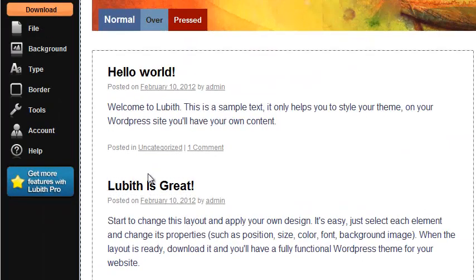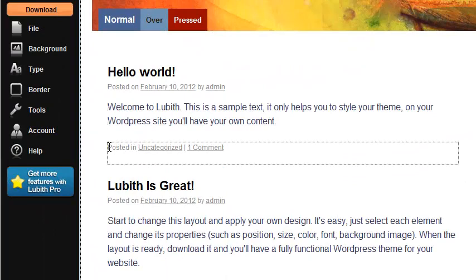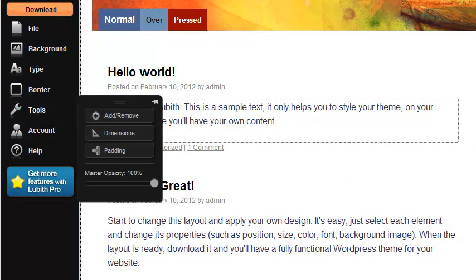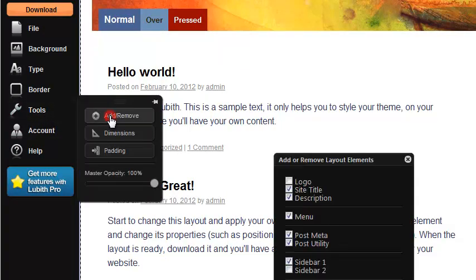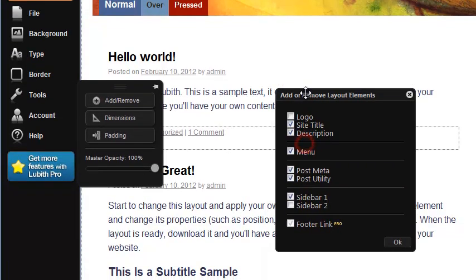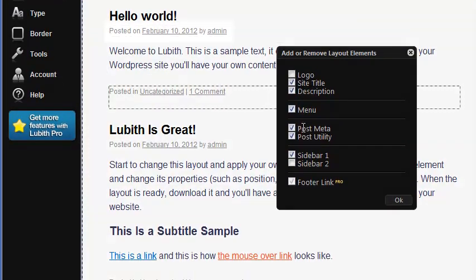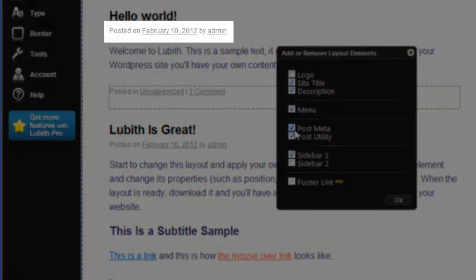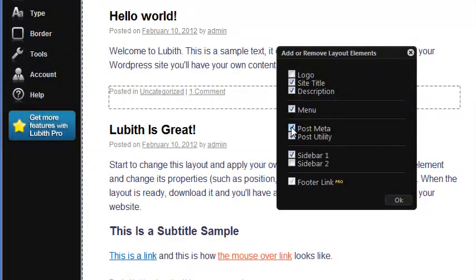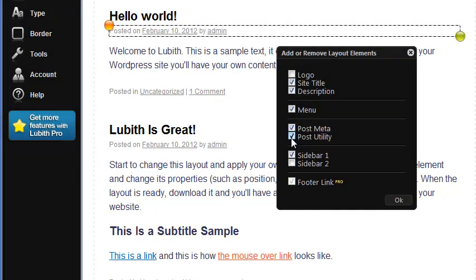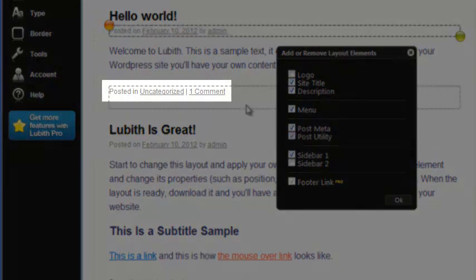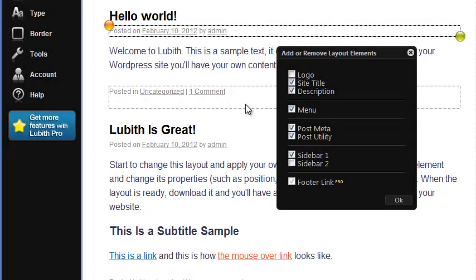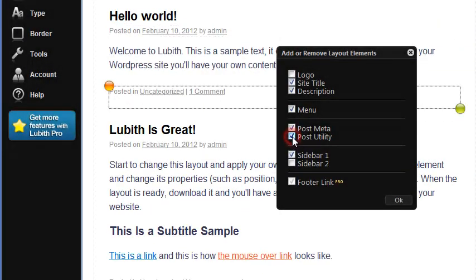We can hide and show certain elements in our template. Let's go to Tools, Add/Remove. We'll see here Post Meta. This appears right below the title of our post. It has the date and the author usually. We can turn that on and off. Post Utility, that is beneath our post content, has a category, any tags, the comment tools, not a big deal.